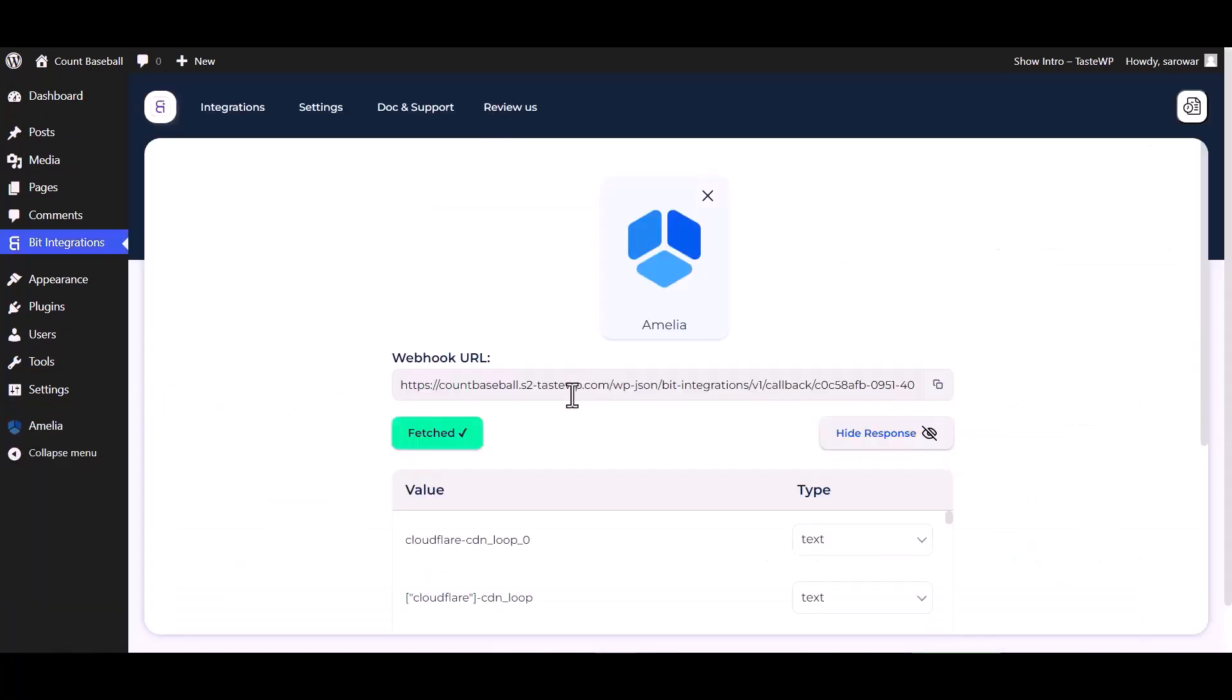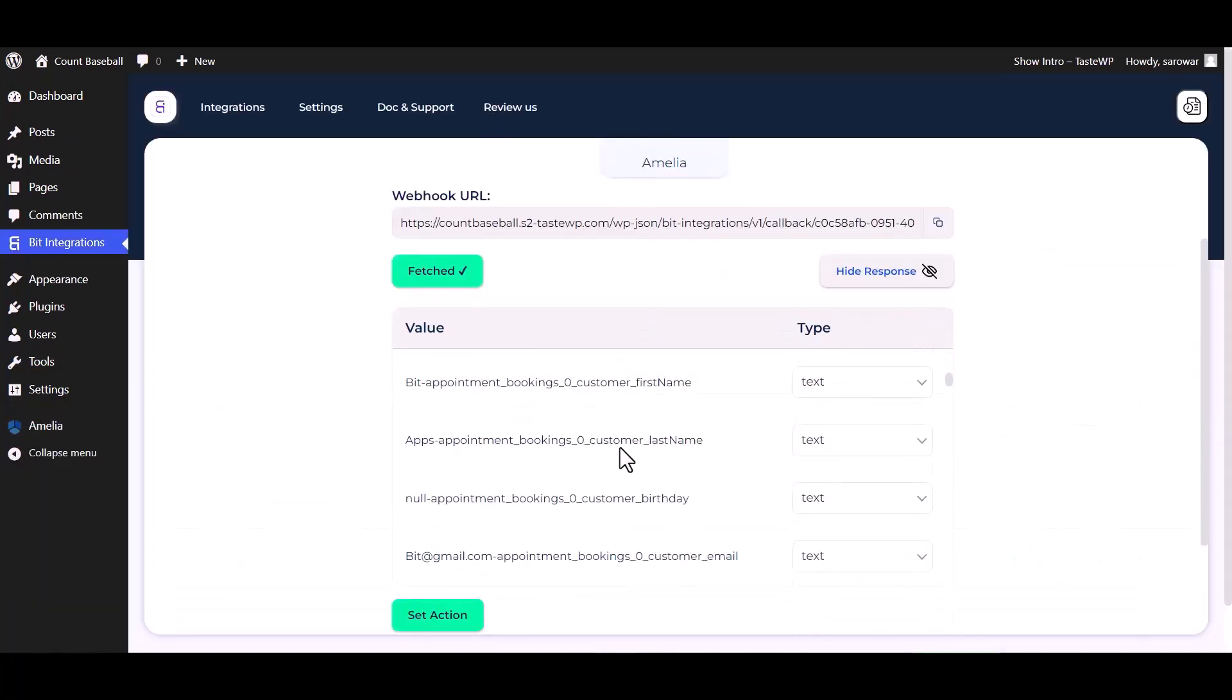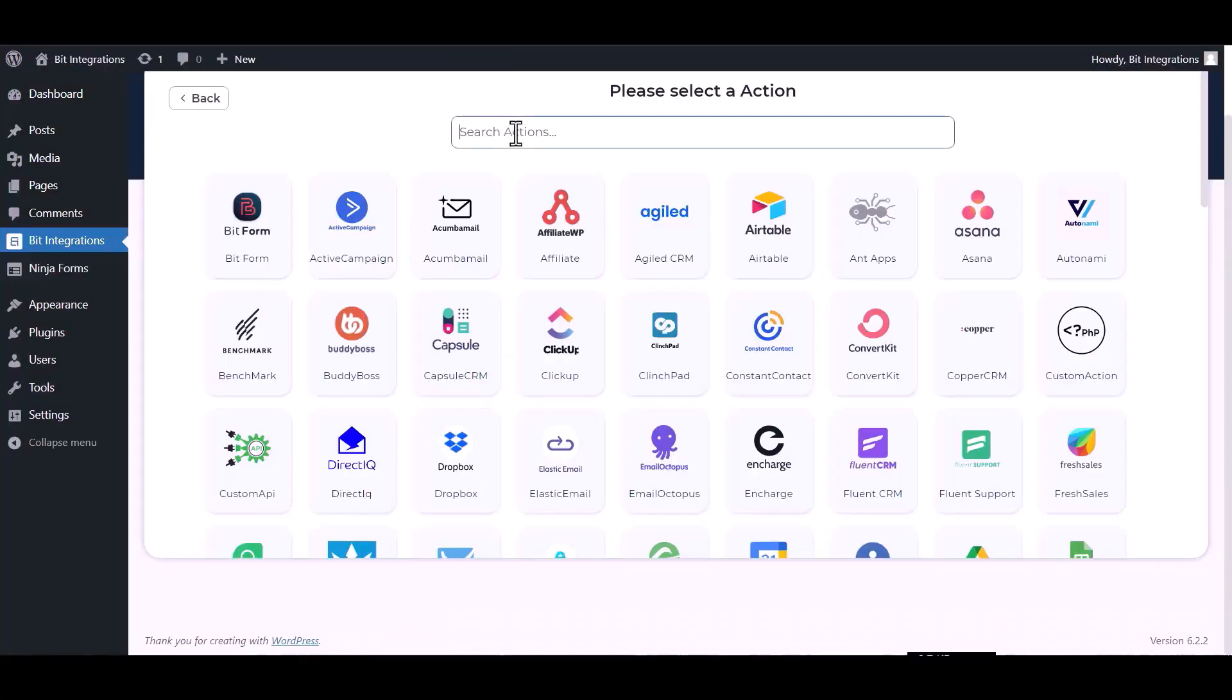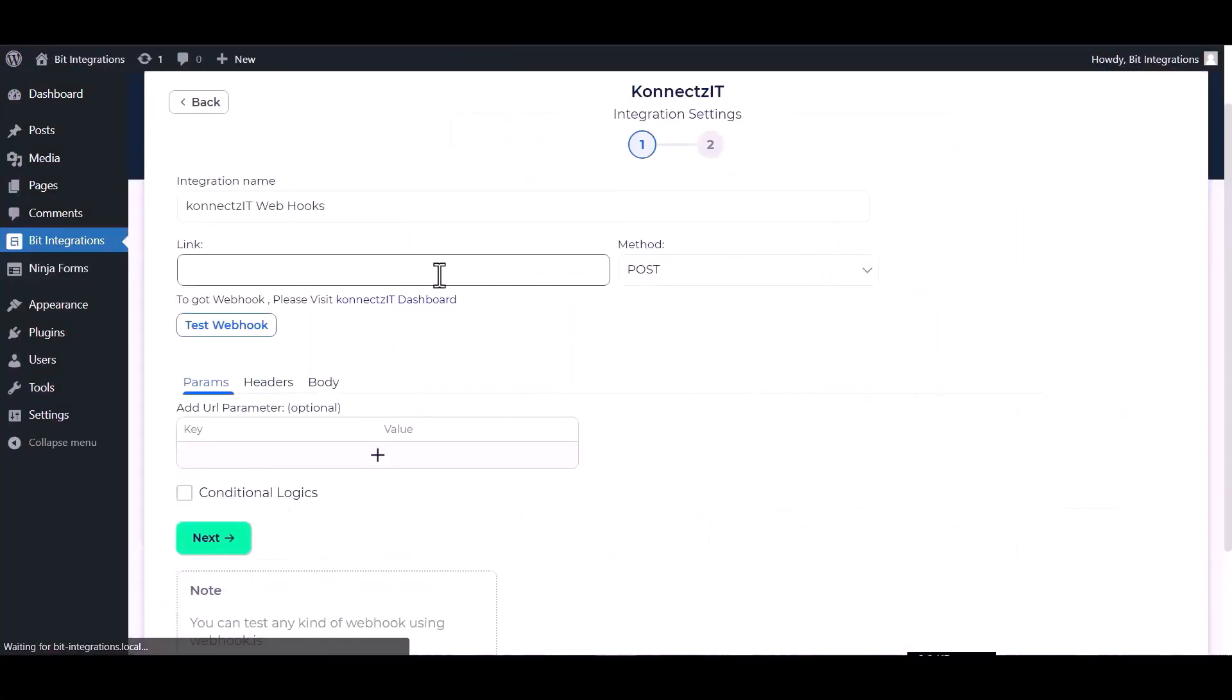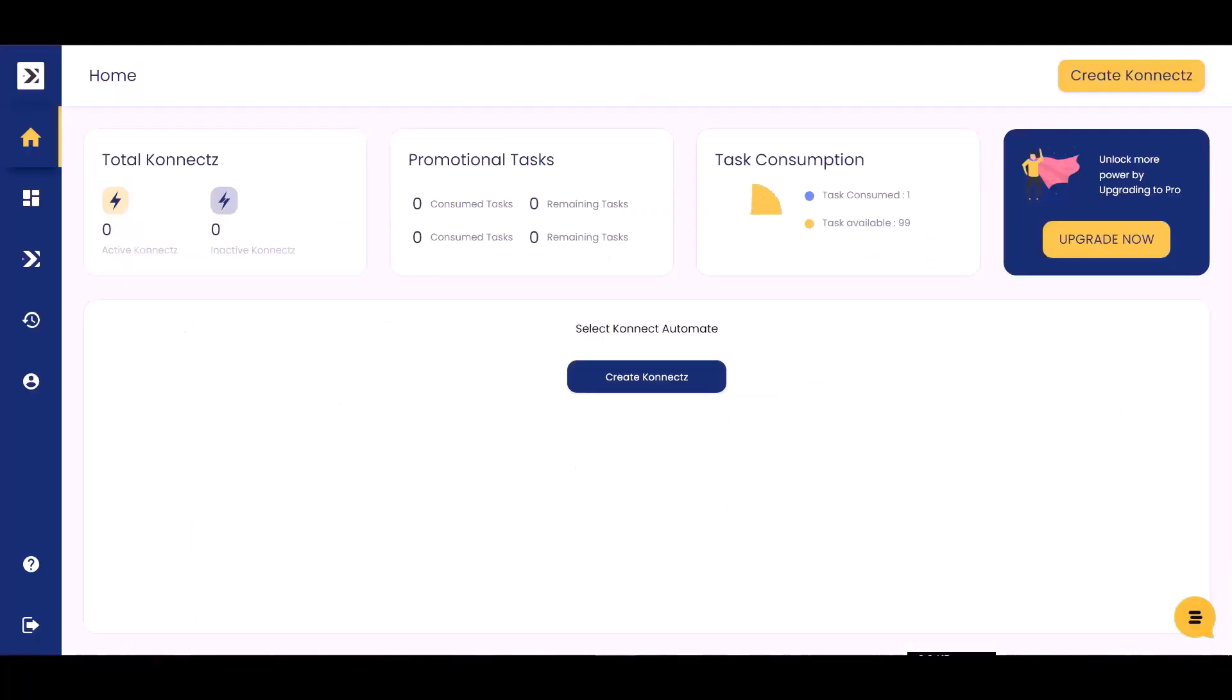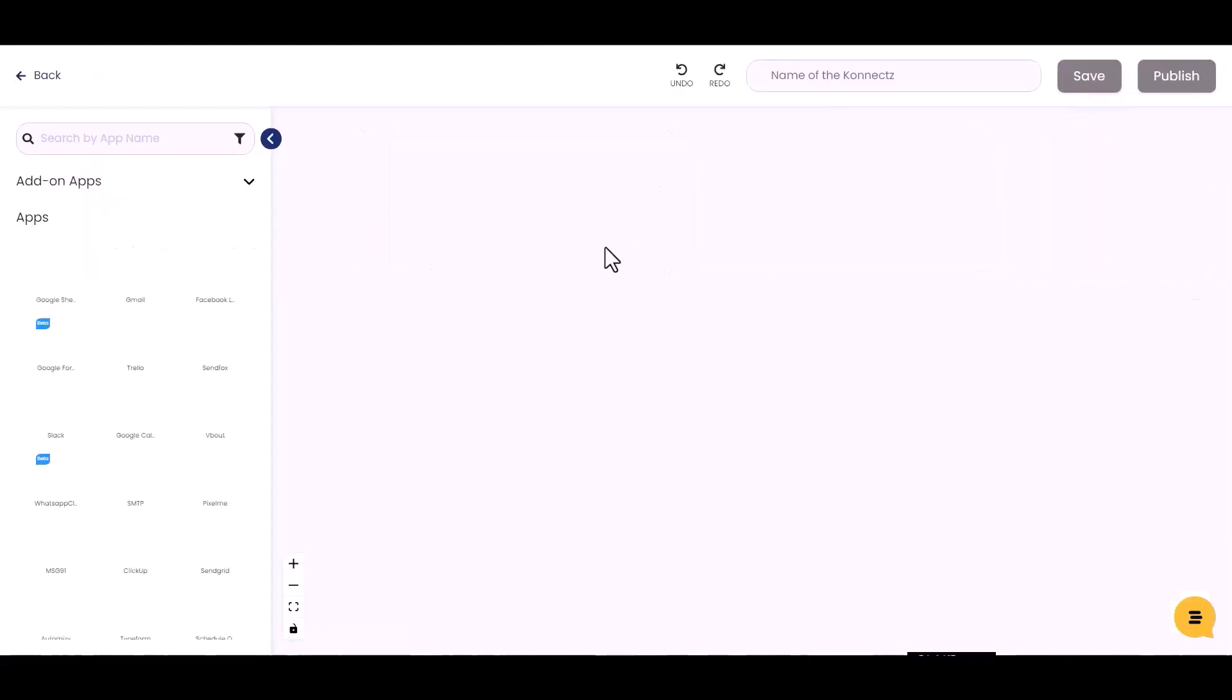Go to the integrations dashboard. Data fetched successfully. Set action, search and select Connects.it, and give the webhook link. Visit the Connects.it dashboard, create a new Connect, and give it a name.